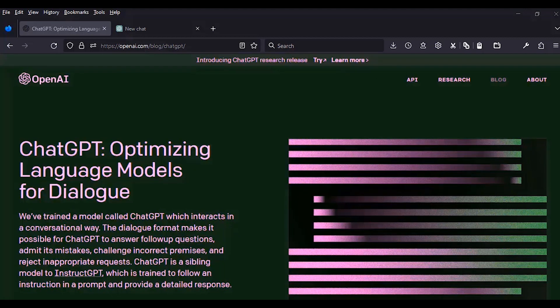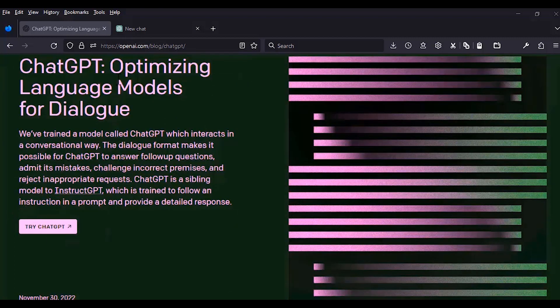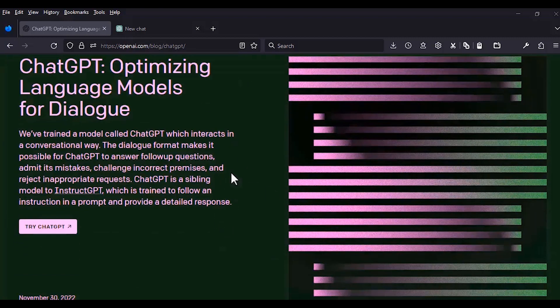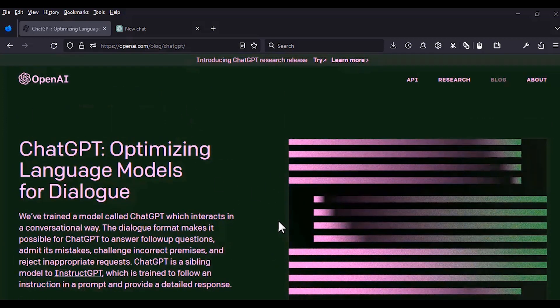We begin by answering the question: what is ChatGPT? ChatGPT is a language model chatbot developed by OpenAI. Currently we are at GPT 3.5, testing it as a beta version. It's simply a bot that you can interact with to answer specific questions or to generate code. To begin using ChatGPT, you need to navigate to openai.com. I have already signed up and have an account with OpenAI. Once you've signed up, you can log in to begin interacting with the chatbot.